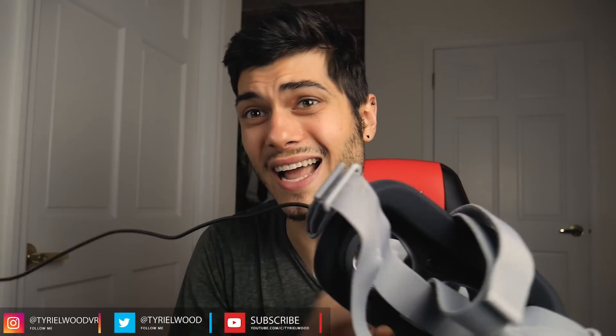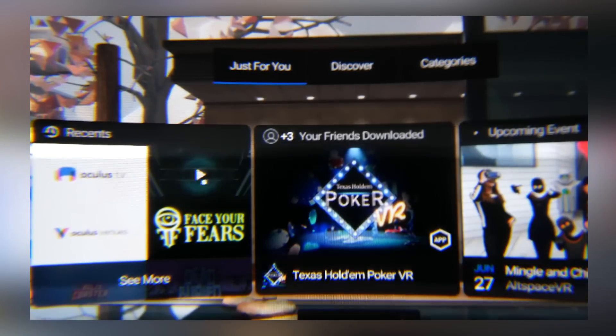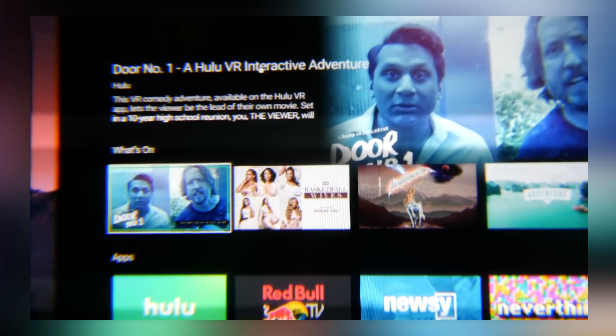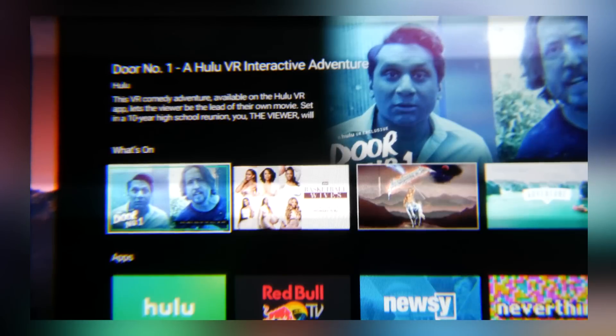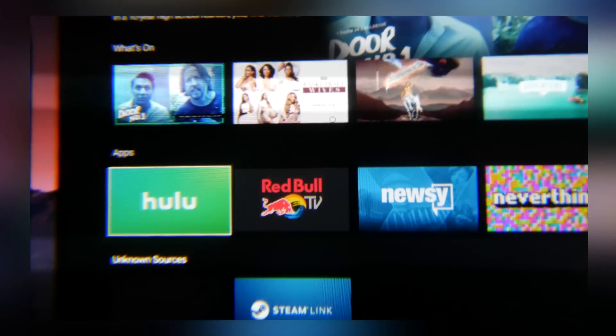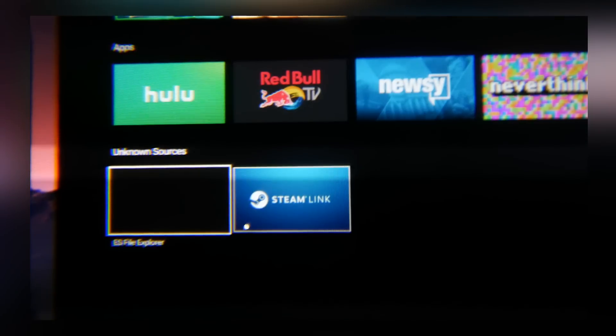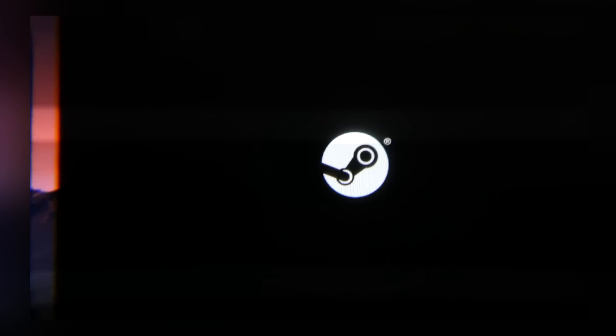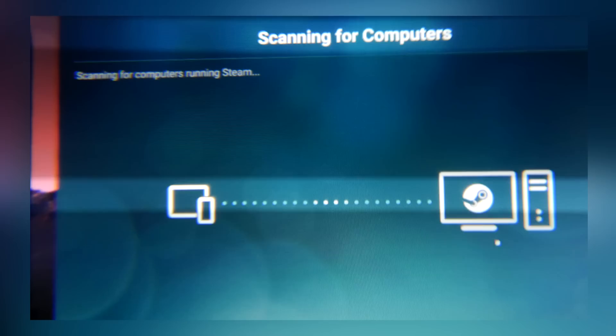I won't be able to show you the recording from inside the headset because it doesn't work — the Oculus TV app is probably blocking screen capture for content protection. But I can show it like this. Inside the Oculus Go, we go to the Oculus TV app, click on it, and wait for it to load. When we scroll down we find Unknown Sources, and there we find our sideloaded apps — including Steam Link.